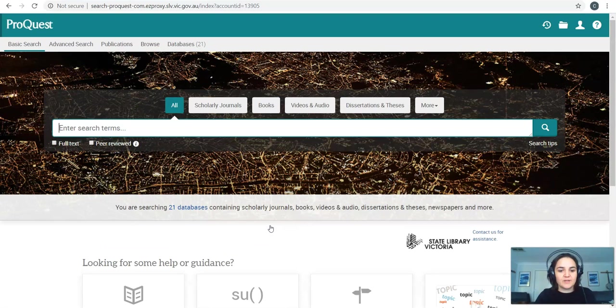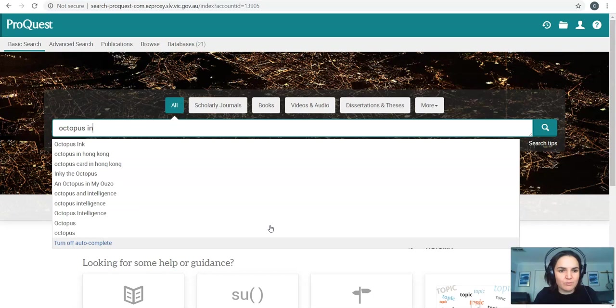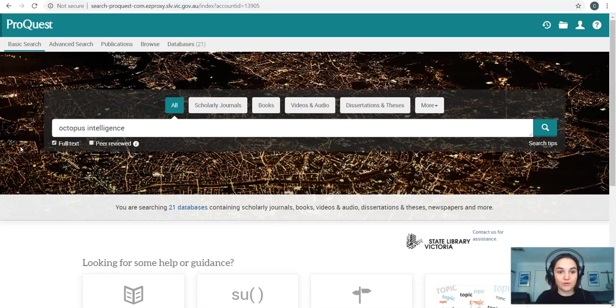So let's say, for example, I'm studying something about octopus and how smart they are. Think of some keywords. I'm going to keep it quite broad. Intelligence. Let's start with that. Now I can click on full text. This is to make sure, you know, when you go to Google Scholar and it will only show you a little bit of the text. This is to make sure that it shows you the full text. You've got complete access to that. I can click peer reviewed as well, depending on what I'm studying. But peer reviewed gives you obviously peer reviewed information. Search for that.